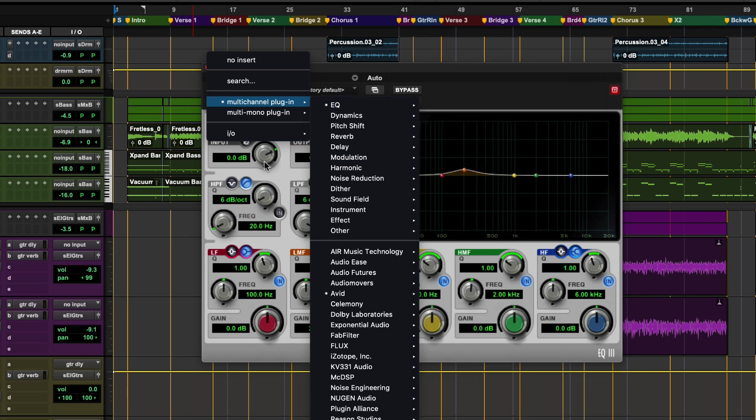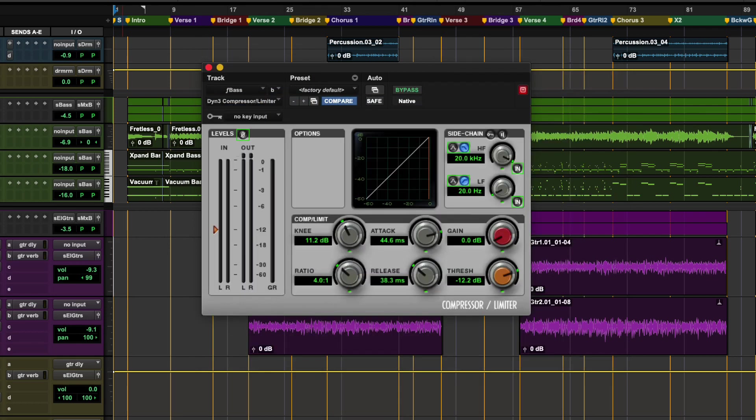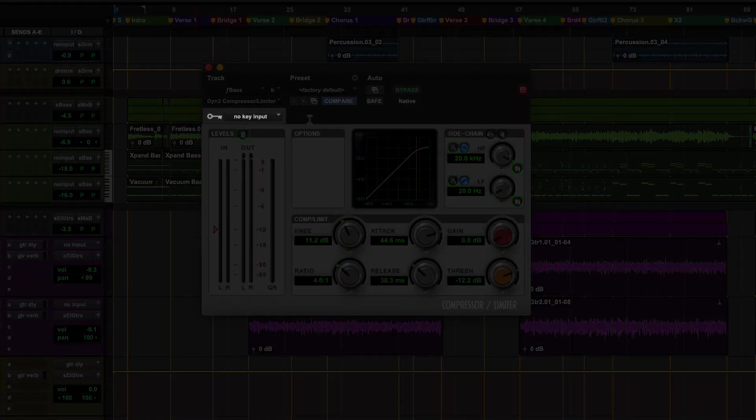The menu below displays the plugin chosen, changing this will change the plugin inserted at that point. For some plugins, particularly dynamics, there will be a key input option.